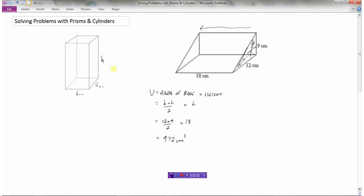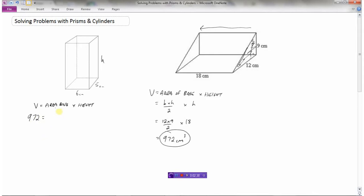Now looking at the rectangular prism, the volume equals the area of the base multiplied by the height. I'm going to fill in all the pieces I know. The volume is 972 centimeters cubed, so I can substitute that for V. The area of the base is a rectangle, so that's length times width, or 6 times 5.